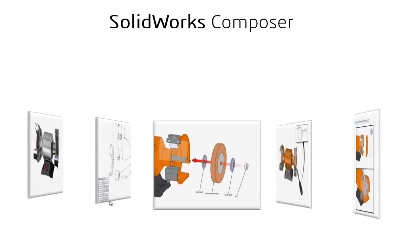Whether you're a CAD user or not, Composer is easy to use and it can help you make just about any kind of graphical content that you might need.